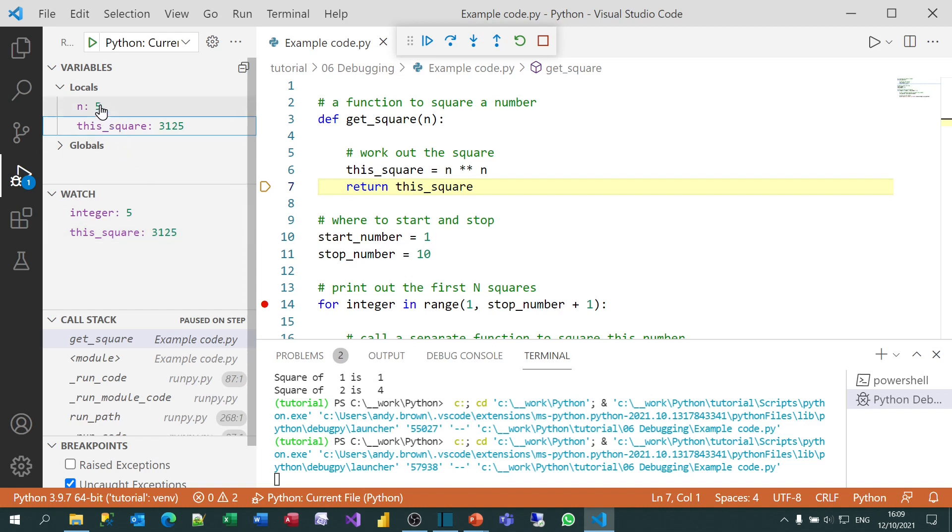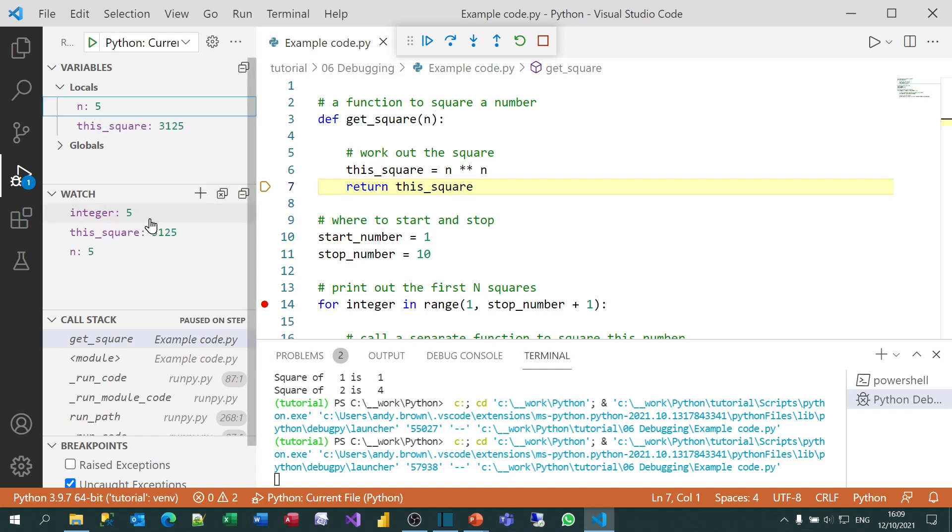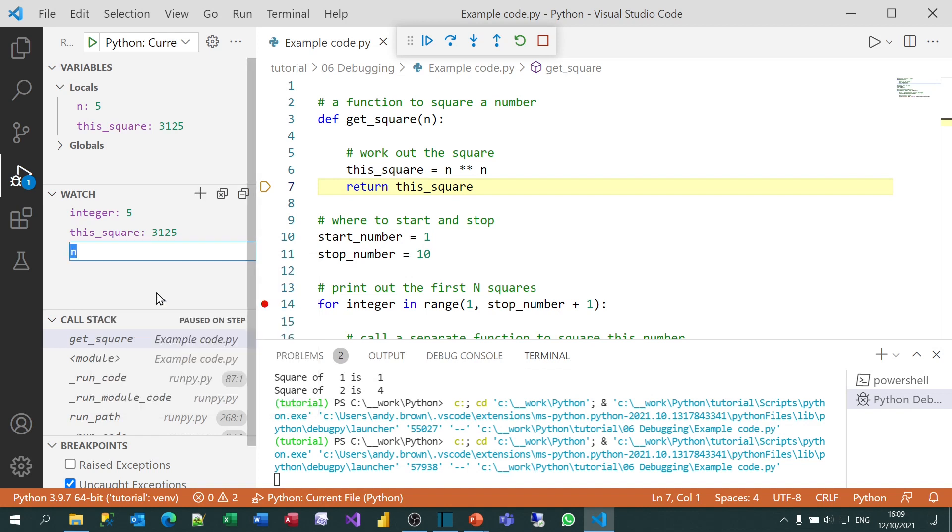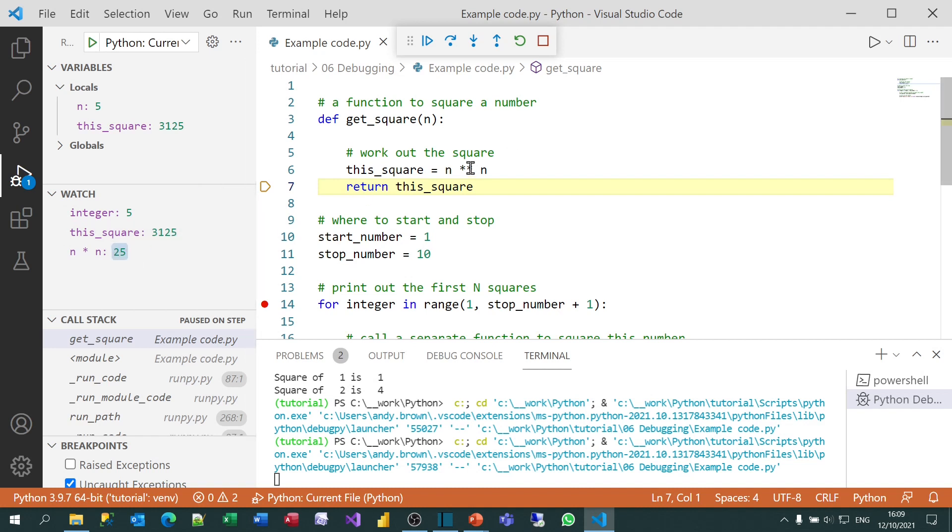But what I'm also going to do is add an expression. I want to know what n squared is because I have a suspicion, more than a suspicion really, that that's where my problem is lying. So what I'll do is right-click on n and choose to add it to my Watch window. But then I'll right-click on the watch I've just added and choose to edit my expression. And rather than just showing n, I'll show n times n. Yeah, I think this is where my bug is. These two values should be the same. It's almost as if I've missed out or I've put in an extra asterisk in that formula. So that's how you can add expressions.